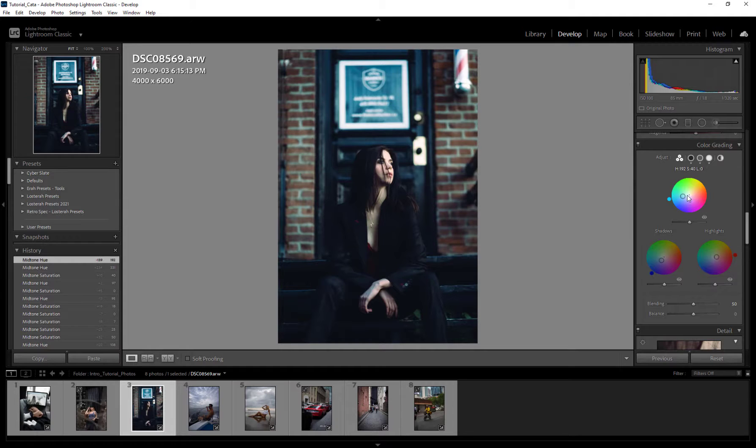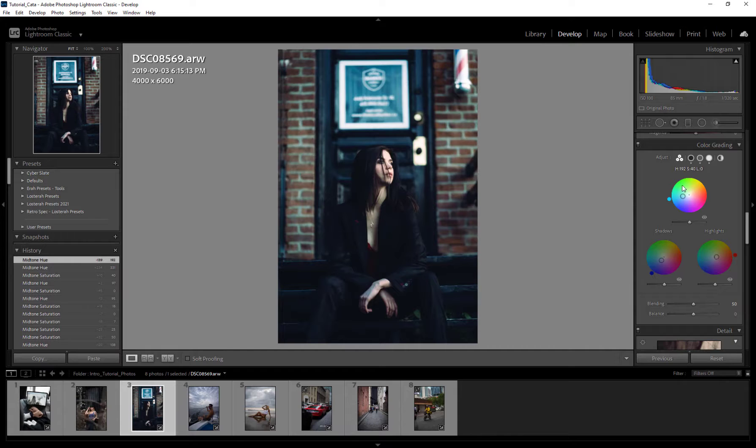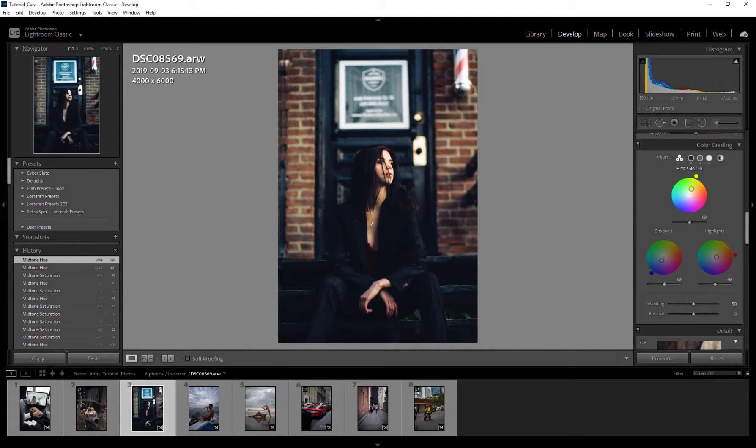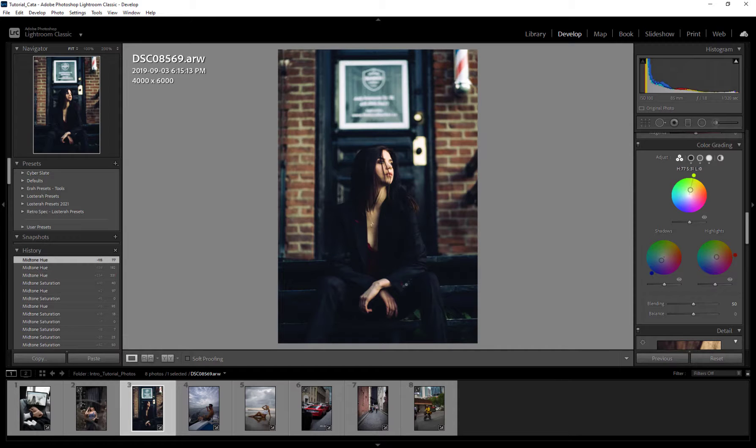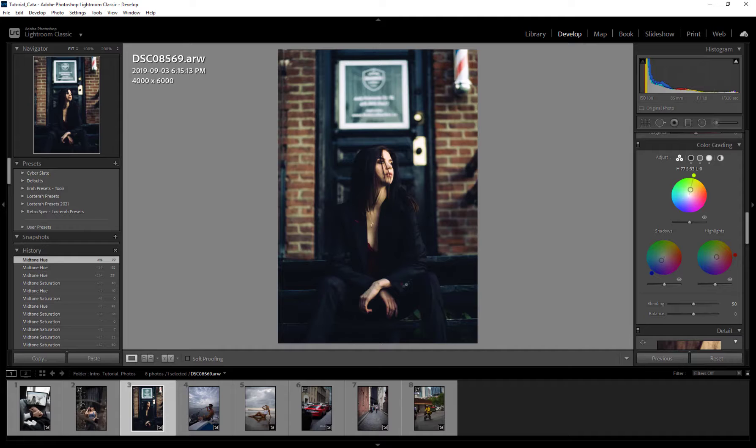So you can kind of think of it as a saturation of 0 to 100 for this specific value, so our mid-tones. So I'm thinking something that's kind of like this looks nice, and maybe we'll drag it about there. Looks cool to me.